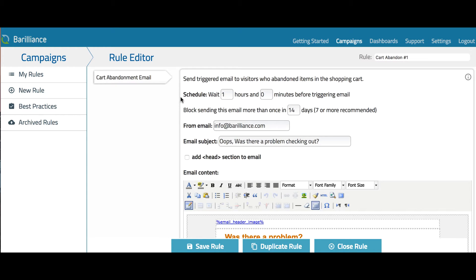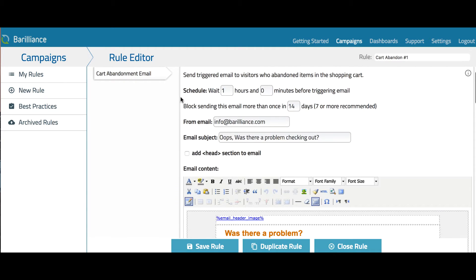The first option is Schedule, and this means how long after a cart has been abandoned should the cart abandonment email be sent. By default, it's set to wait one hour before sending an email. If you are setting up a series of cart abandonment emails, this is where you can set the time delay for each email in the series.